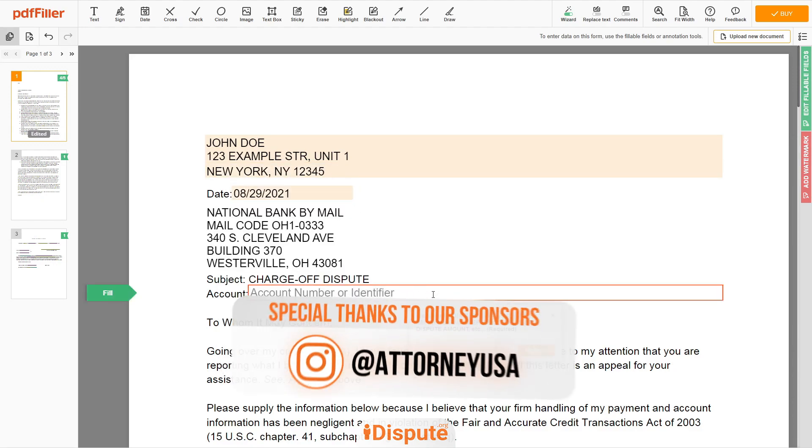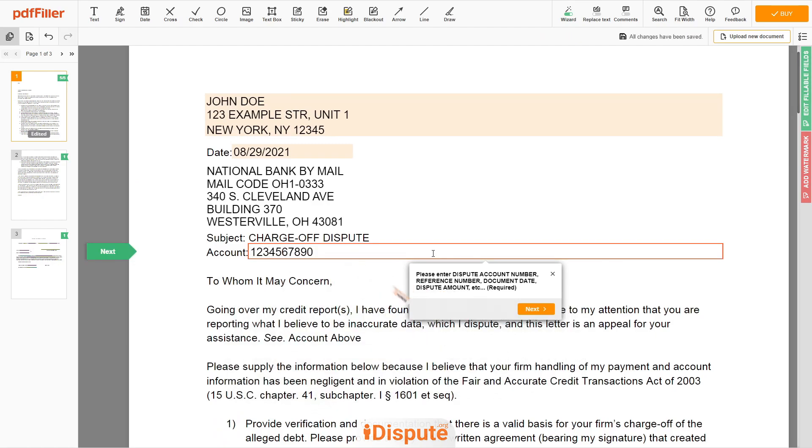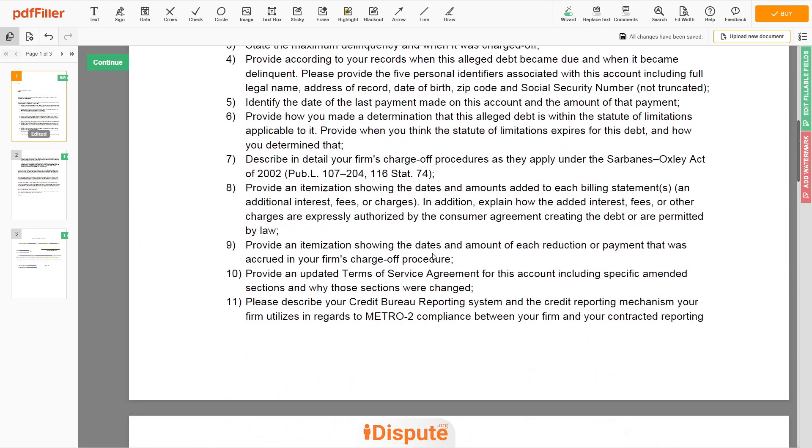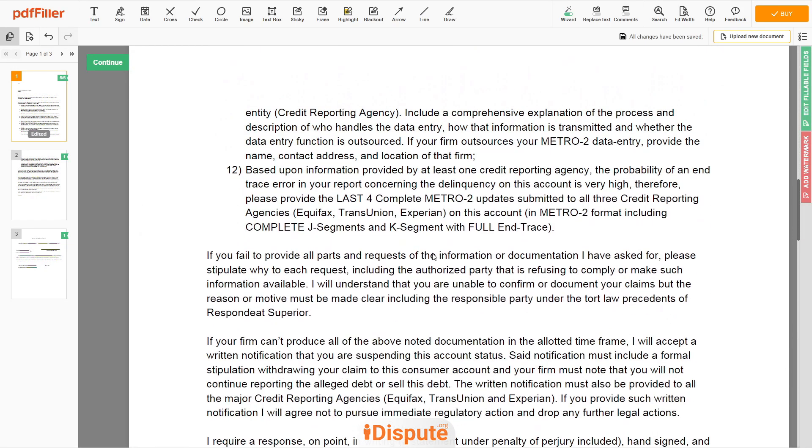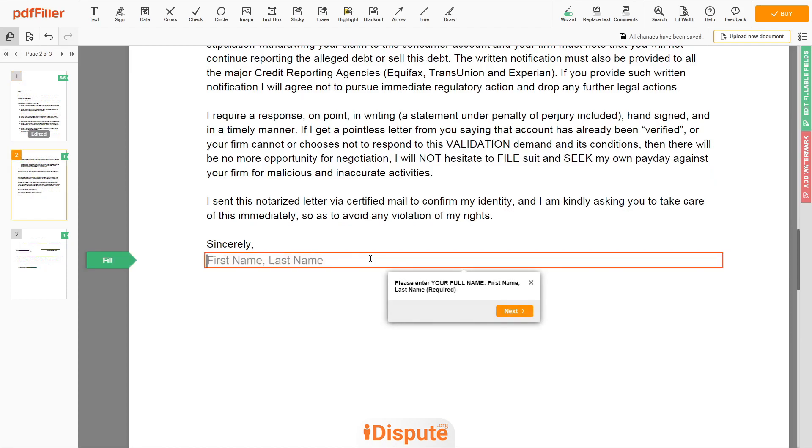Please add your bank account number, let's say account 1234567890. Next, scroll down to the document end, then enter your first and last name under the text Sincerely. John Doe.